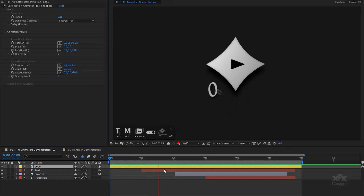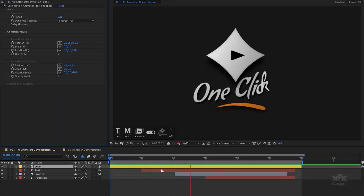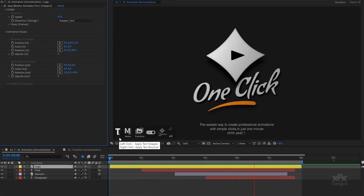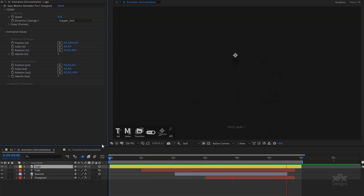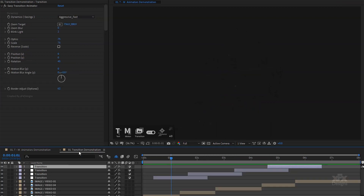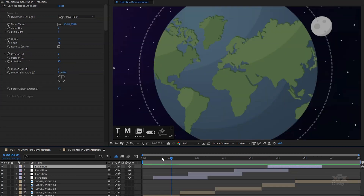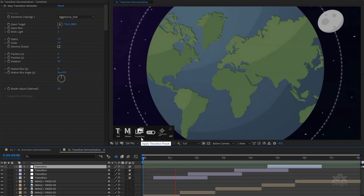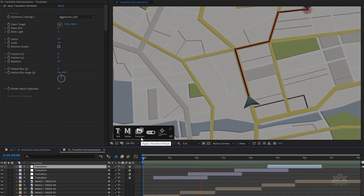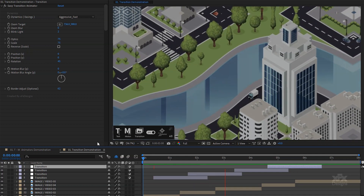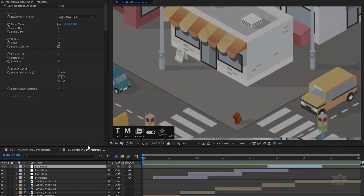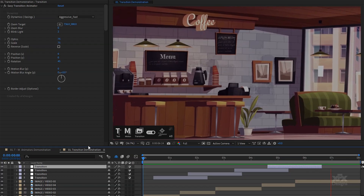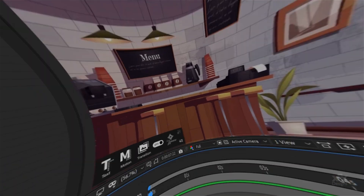Let me demonstrate the power of Easy Animator Pro, a revolutionary After Effects script that will help you speed up your animation workflow. This time saver tool will help you achieve professional animation results with simple clicks, so you can focus on the design process.